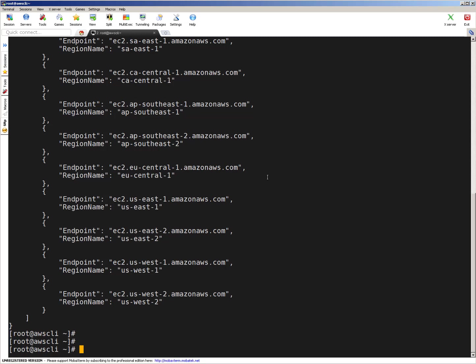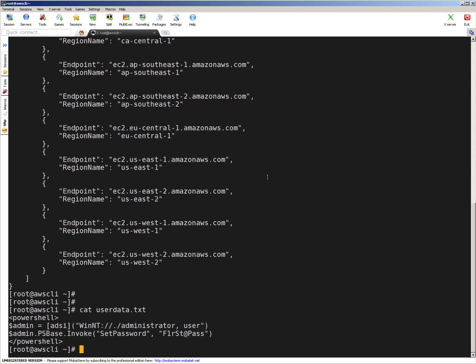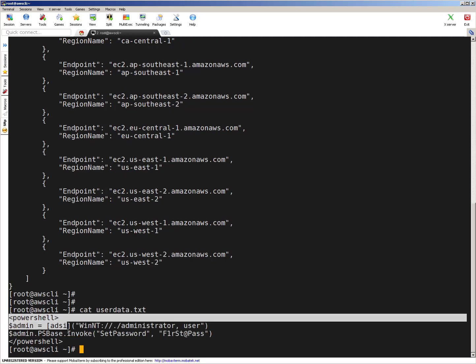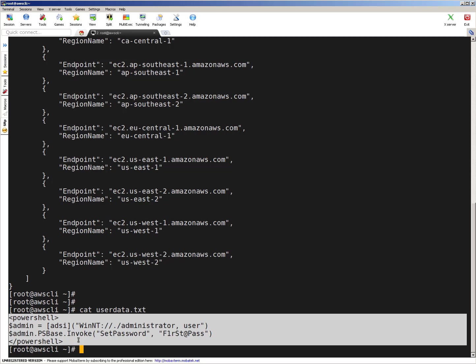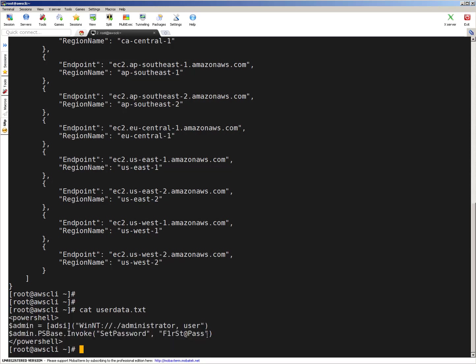So next thing, let's create user data file, which I have already created. Let me quickly show you user data file, which I created. Sorry for typos. You can see here, this is PowerShell command. And this is the content. Here I'm setting password for administrator user to first pass. So this is going to be my temporary first time password. Once I created instance, I will be changing it immediately. So that's it guys.